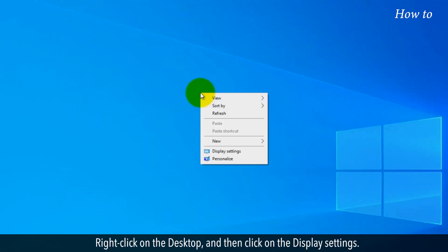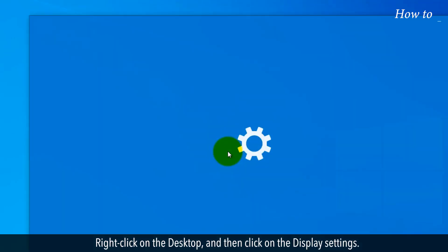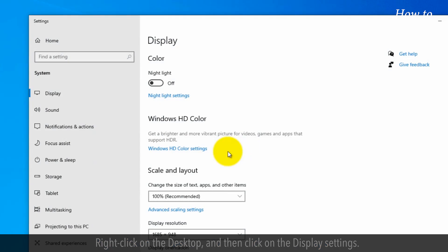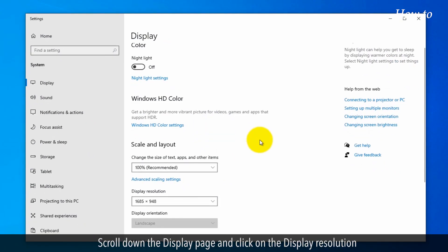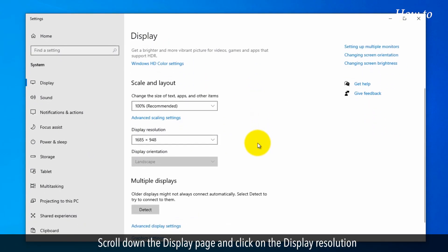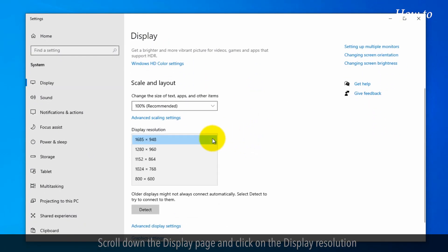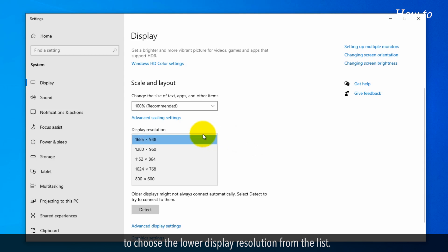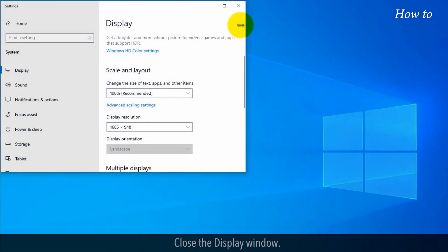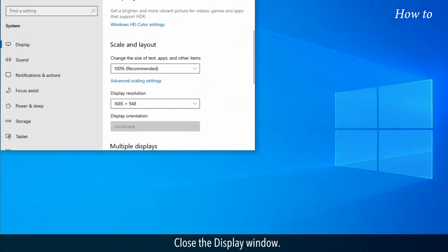Right-click on the Desktop and then click on Display Settings. Scroll down the Display page and click on Display Resolution to choose a lower display resolution from the list. Close the Display window.